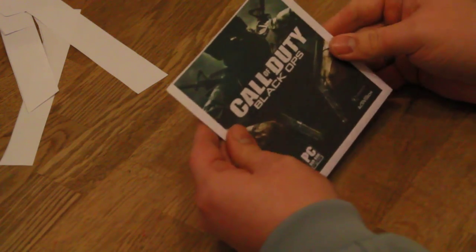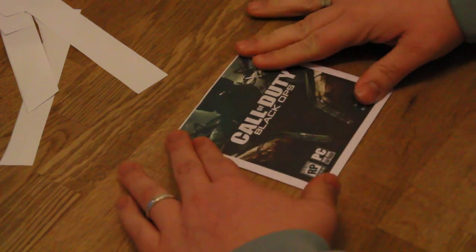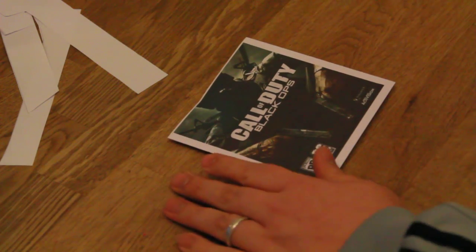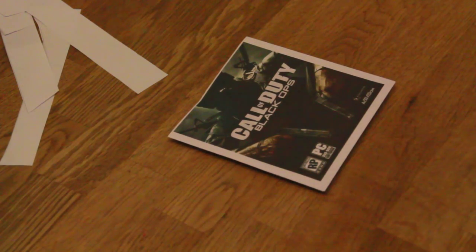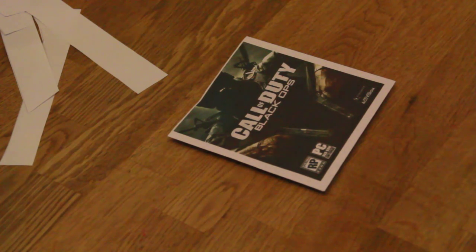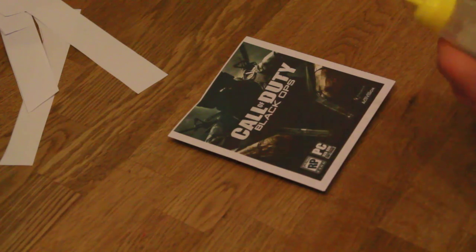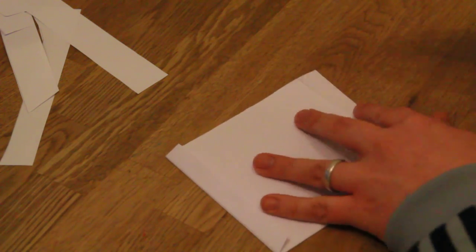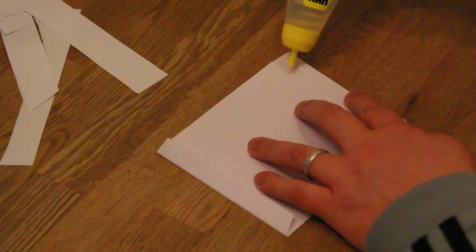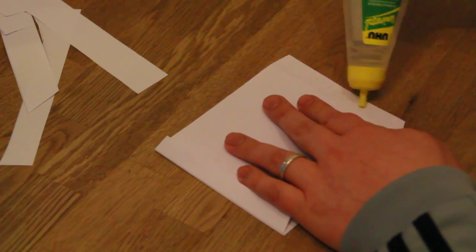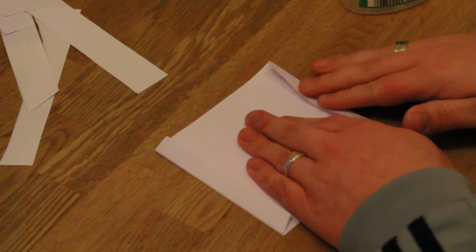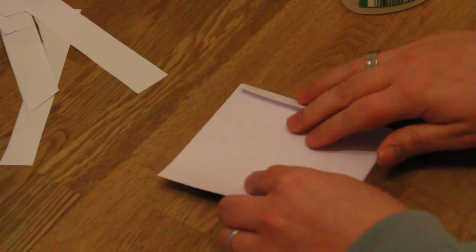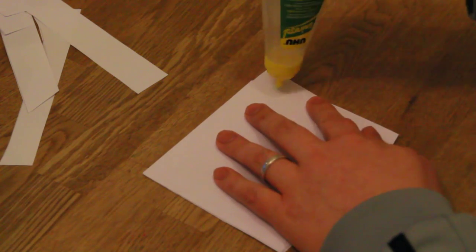Looking great. Now I get the glue, and now we glue the sides to the back of the sleeve. Put liquid glue on it. You can also use a glue stick but I have none today, so I use liquid glue.